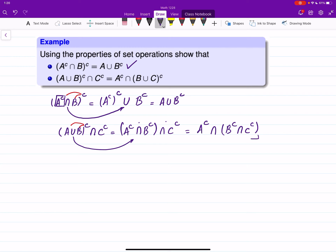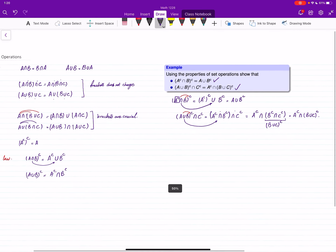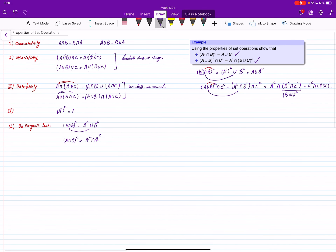Now notice that De Morgan's Law says (B union C)-complement equals B-complement intersect C-complement. So instead of B-complement intersect C-complement, we write (B union C)-complement. That gives us A-complement intersect (B union C)-complement, which is the right-hand side. You have to not only know the operations but also the properties and be able to work with them.